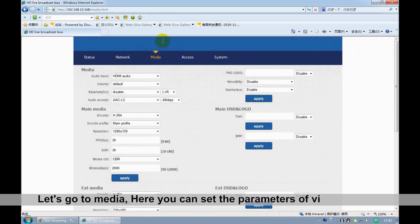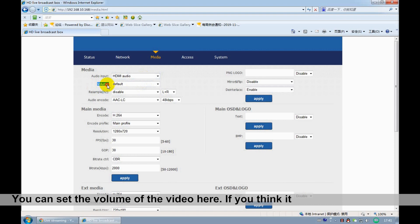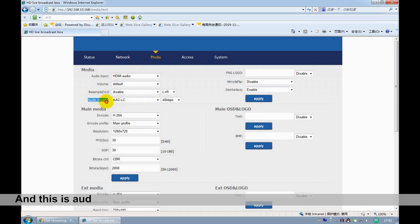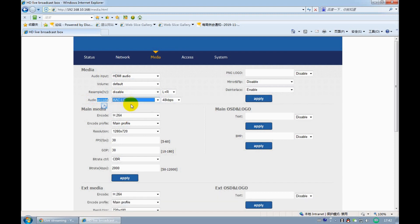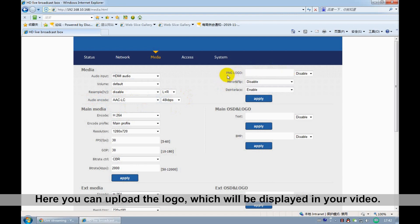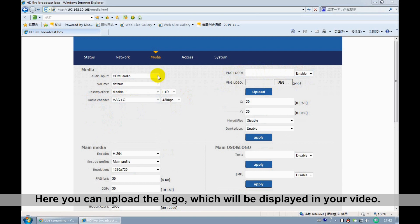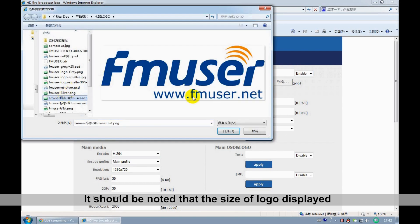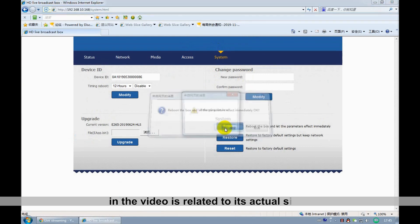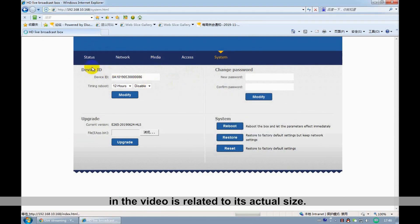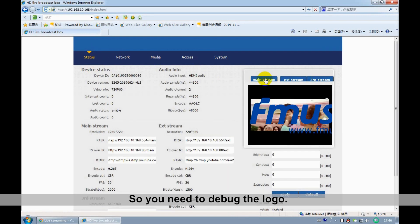Let's go to Media. Here you can see the parameters of video output. You can see the bitrate of the video here. If you think it is too big or too small. And this is audio encoding. You can choose it according to your video format. Here you can upload the logo, which will be displayed in your video. You should be noticed that the size of the logo displayed in the video is related to its actual size. So you need to debug the logo.